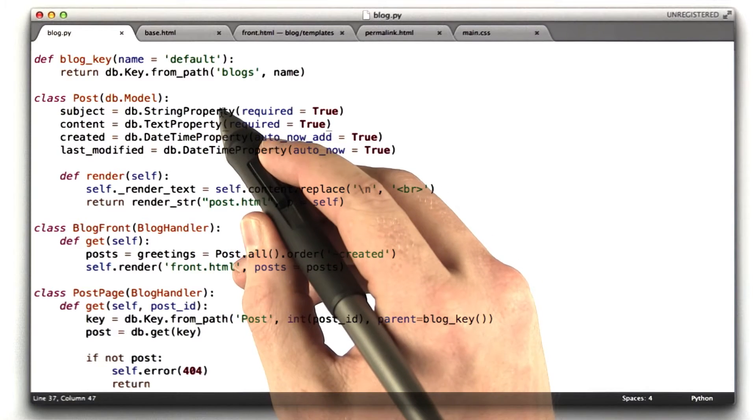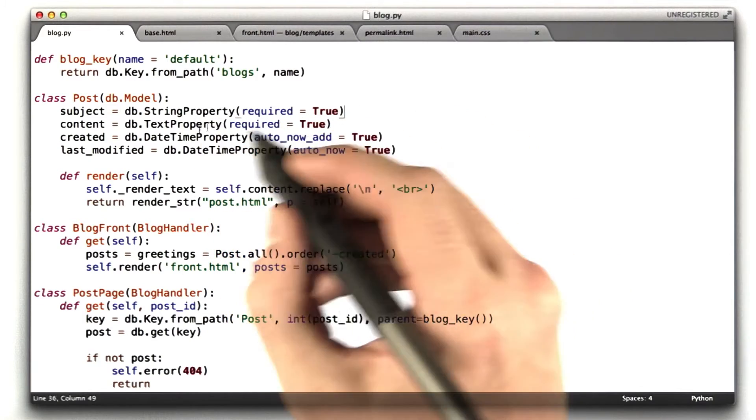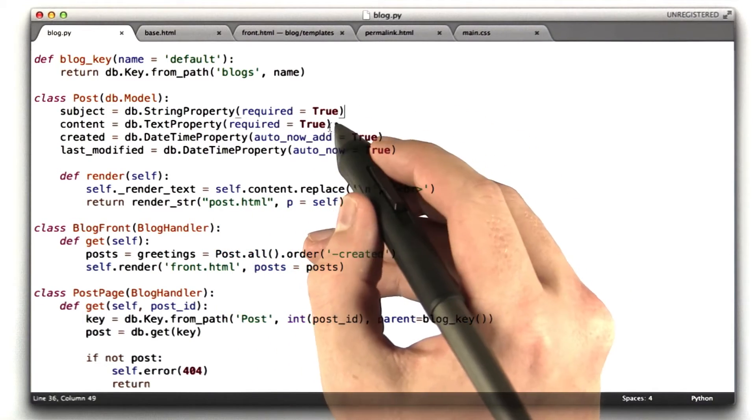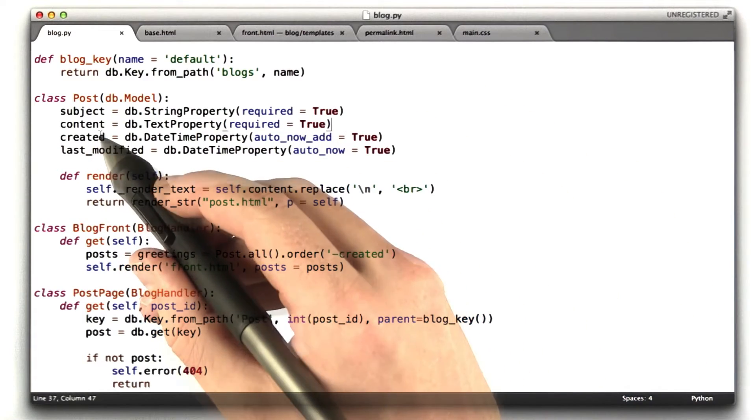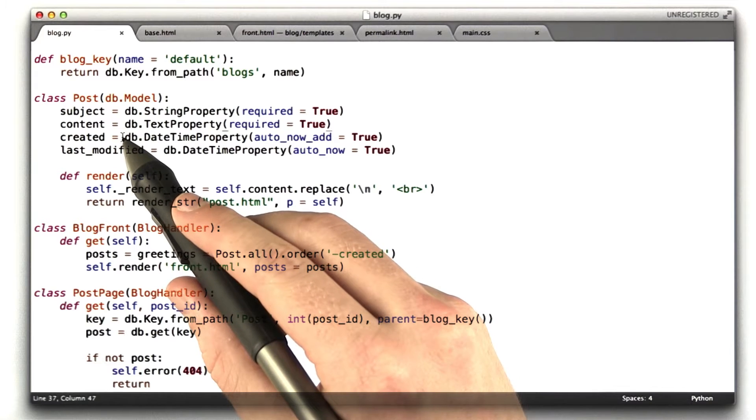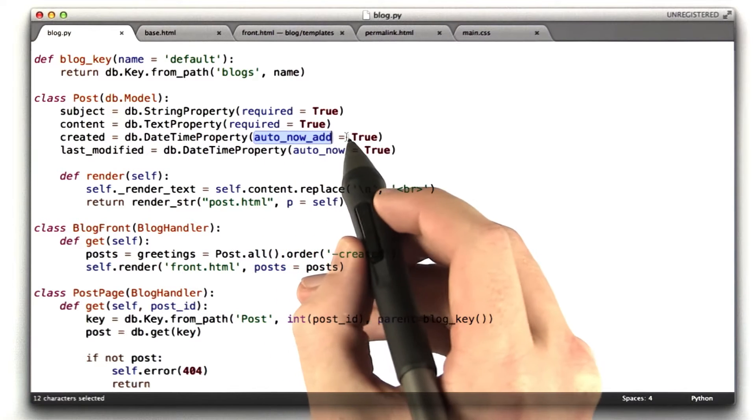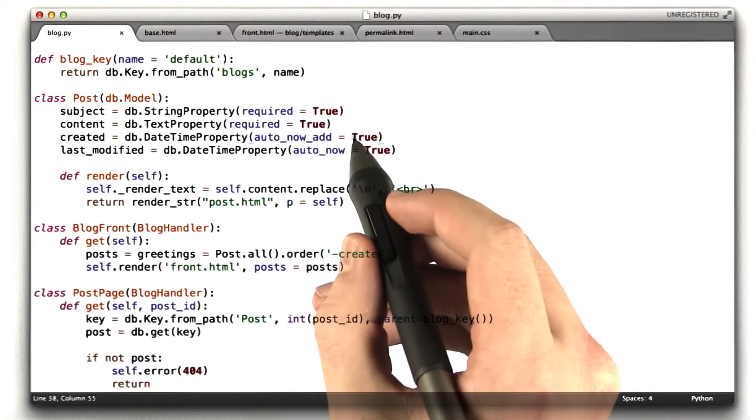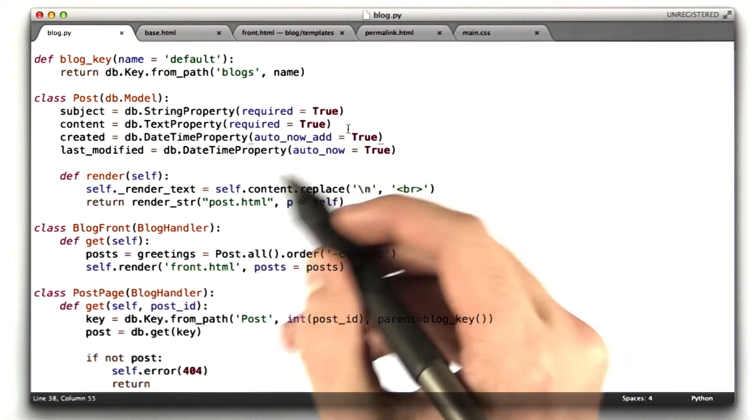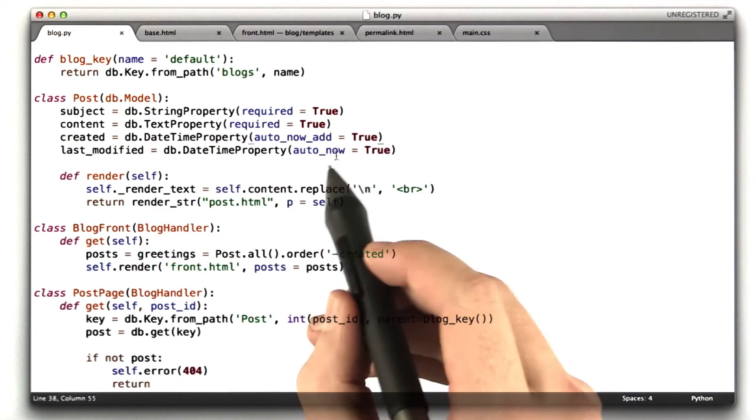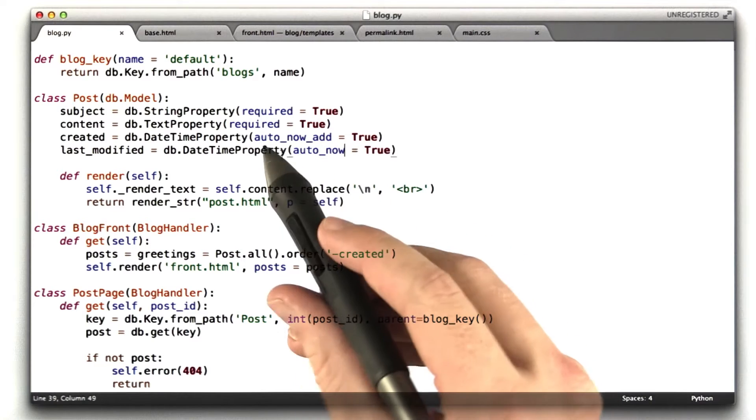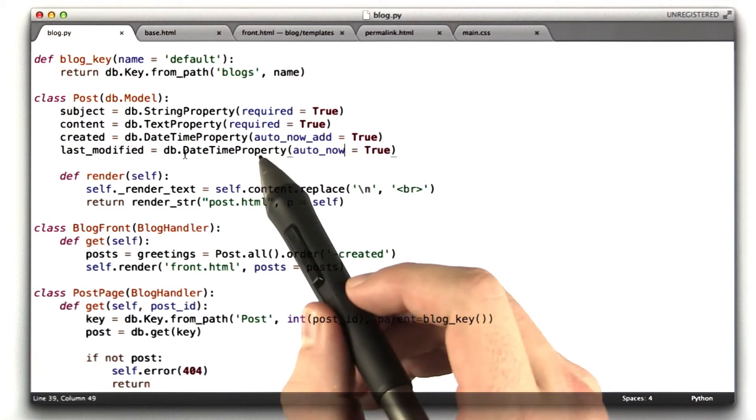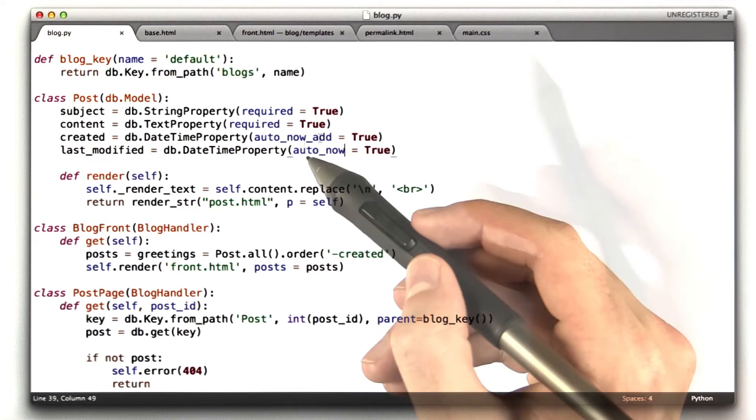Also, a string property can be indexed while a text property cannot. So in theory, I could have used text property for both of these. I tried to stick to what was most appropriate, which would be string for the subject and text for the body. Text also can have new lines in it, which obviously you want in a blog entry. And then we've got two timestamps. The first one is a datetime property of when the blog entry was created. This parameter auto_now_add basically says automatically make this property the current time when you create an object, so we don't have to set it, which is really convenient.